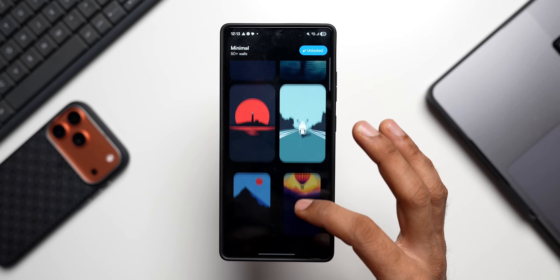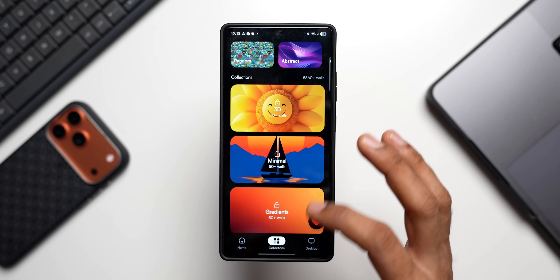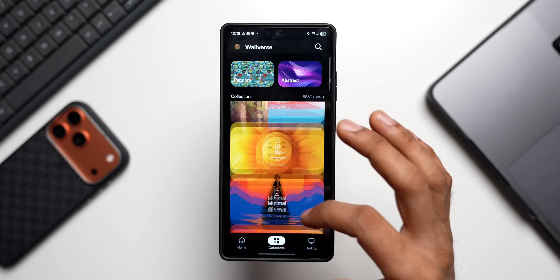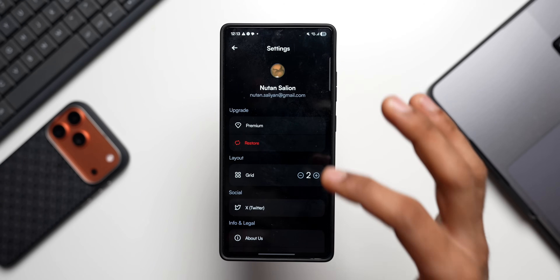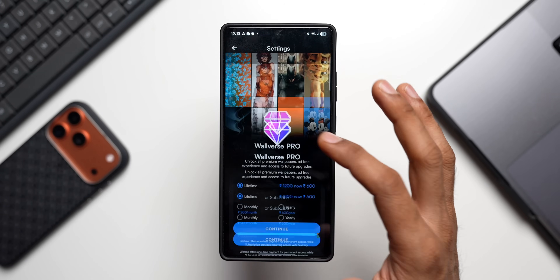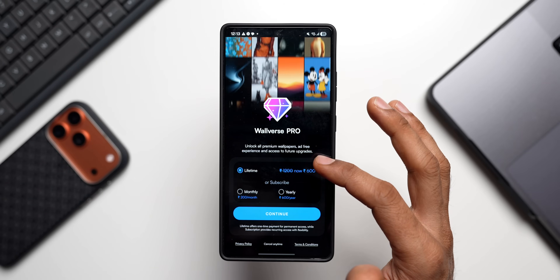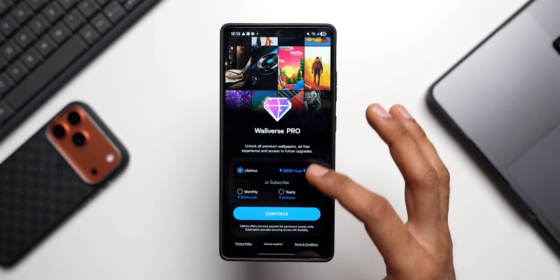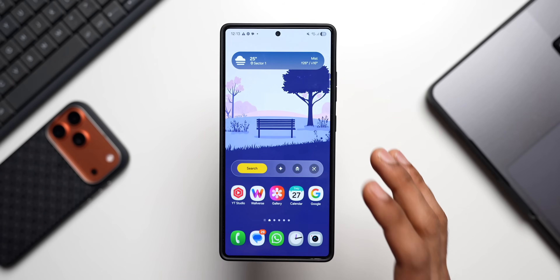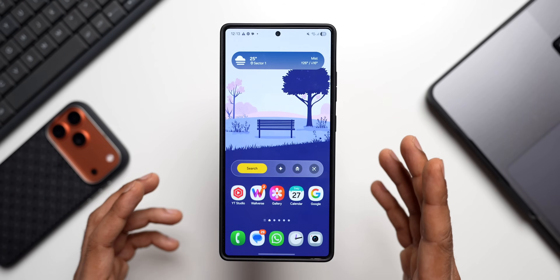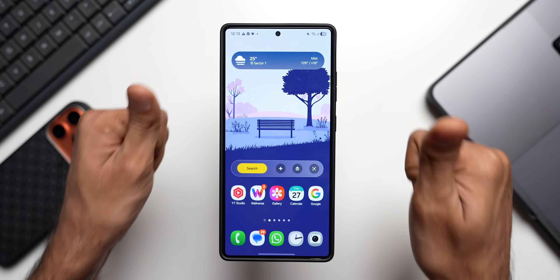Don't forget to download our wallpaper application, Walvers. The wallpaper used in this video is from the Minimal category — go check out all the categories available. We're currently running an offer with a lifetime subscription at 50% discount, ending by the end of this month. Thanks for watching, take care and stay safe — cheers, bye.